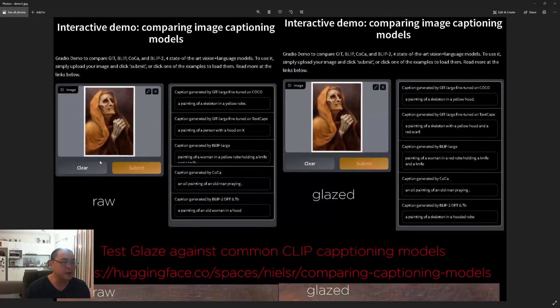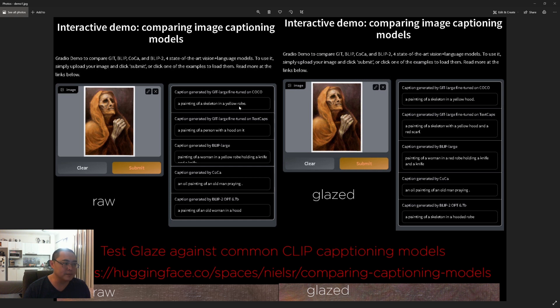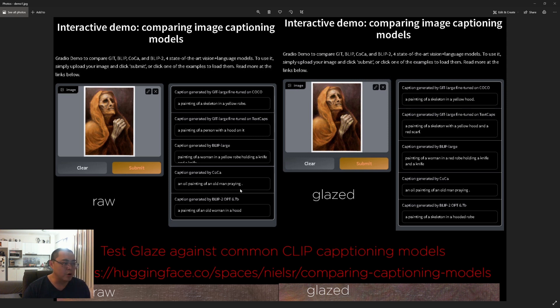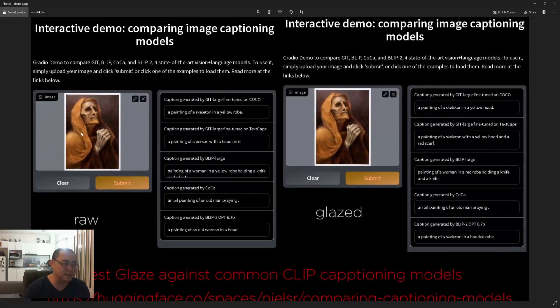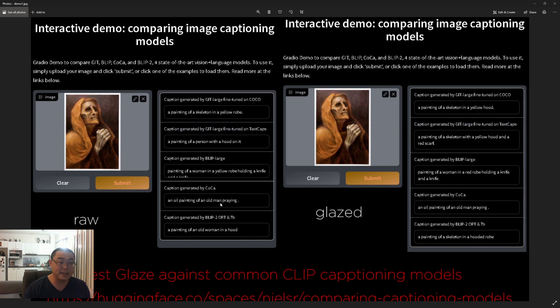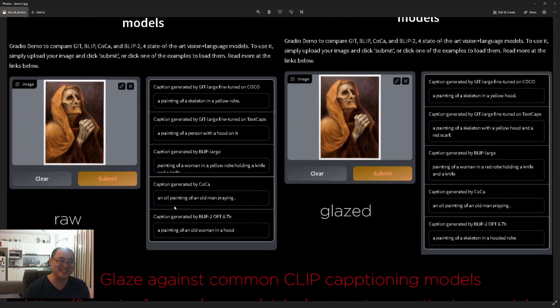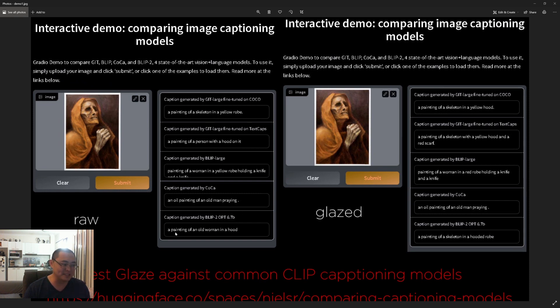On the left side here I inputted the raw image and this is what that gives me: 'a painting of a skeleton in a yellow robe,' 'a painting of a person with a hood on it,' 'an oil painting of an old man praying.' These AI programs basically look at this image and then generate text based on this image, telling you what it is. It's pretty accurate - it's pretty scary how good these things are. 'An oil painting of an old man praying' - that's pretty legit, or this one: 'a painting of an old woman in a hood.'